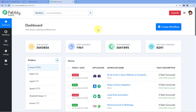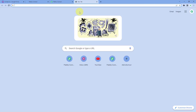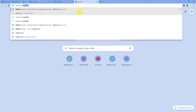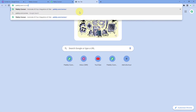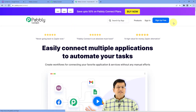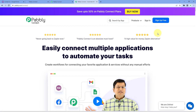Here we are on the Pabbly Connect dashboard. To reach this dashboard, just go to your browser and search for pabbly.com/connect. After reaching the landing page of Pabbly Connect, click on Sign Up Free to create your free Pabbly Connect account in just two minutes. Or if you already have an account, just click on Sign In.